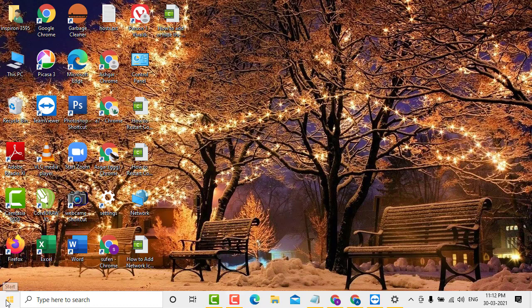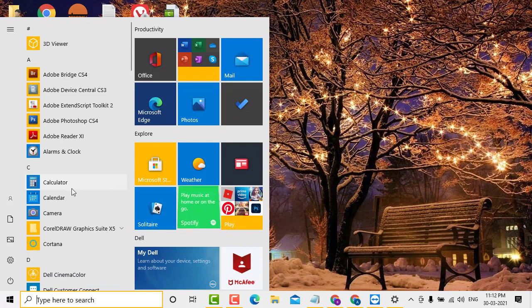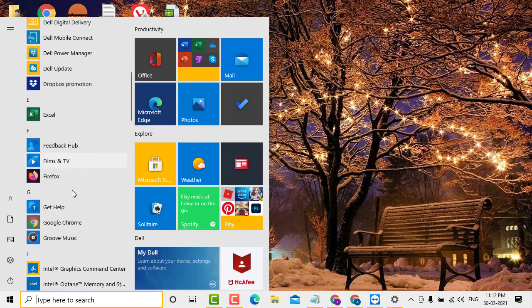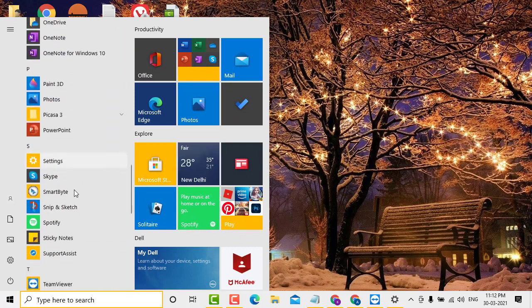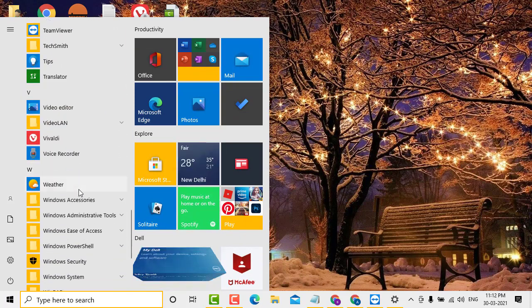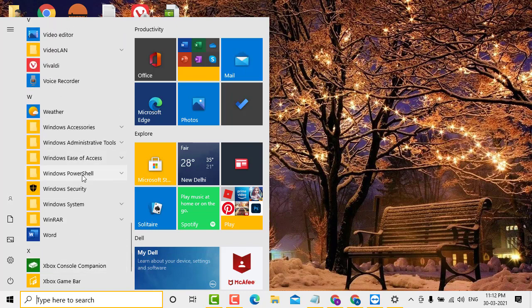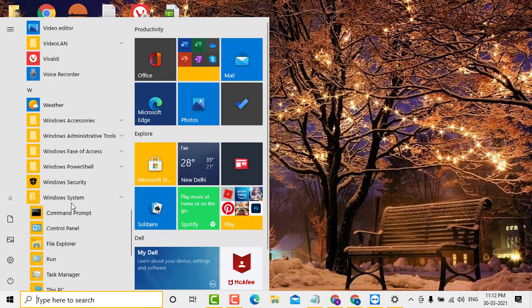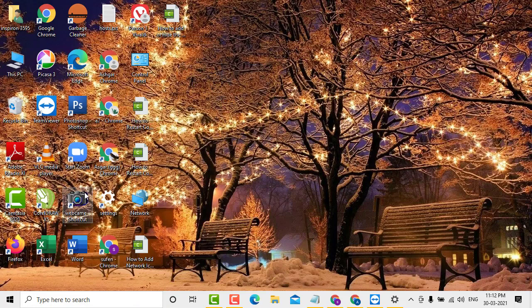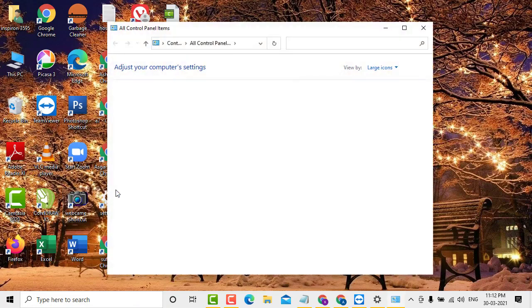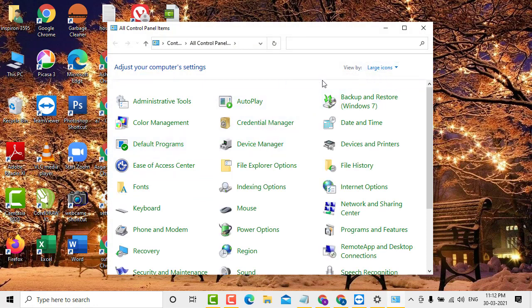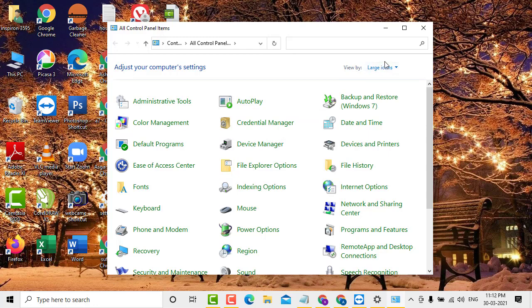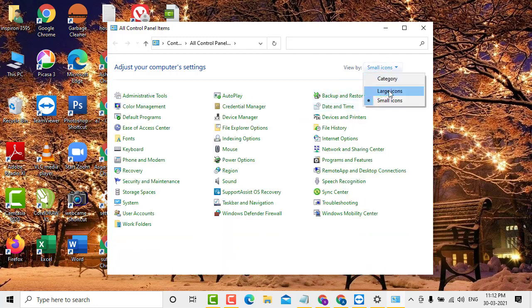First, click on Start, then scroll down and click on Windows System. Now click on Control Panel. Here you'll find the Autoplay option, so click on Autoplay.